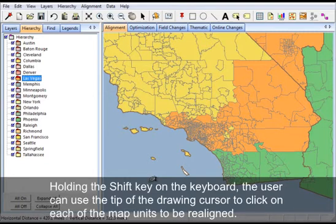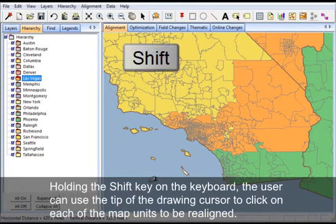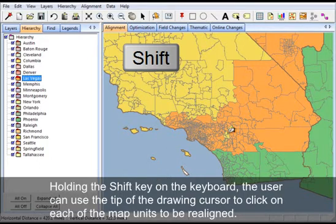Holding the shift key on the keyboard, the user can use the tip of the drawing cursor to click on each of the map units to be realigned.